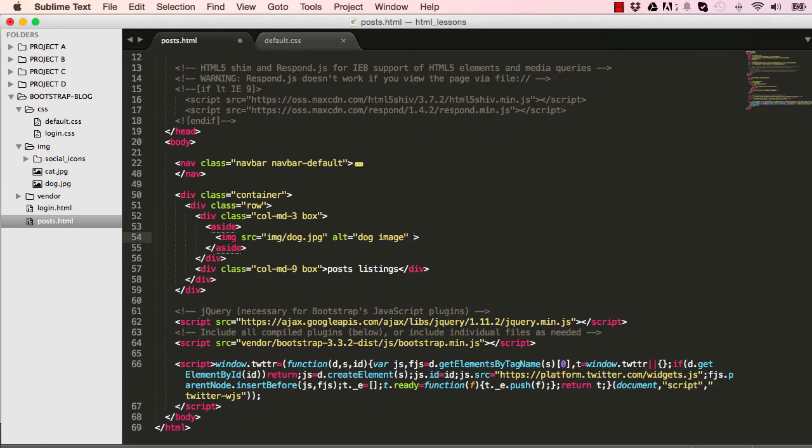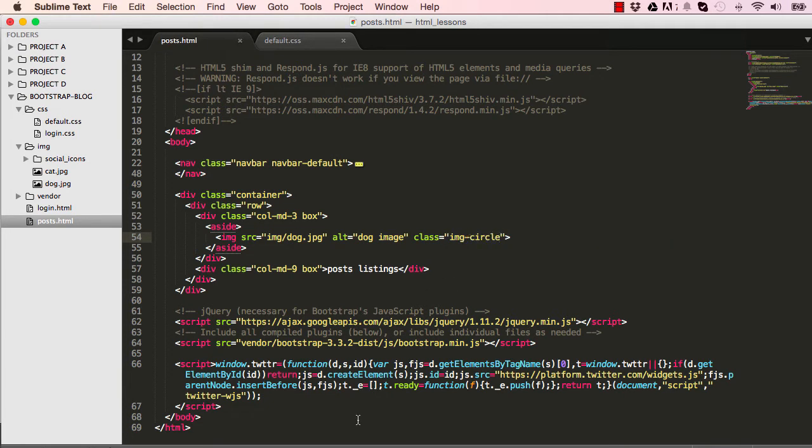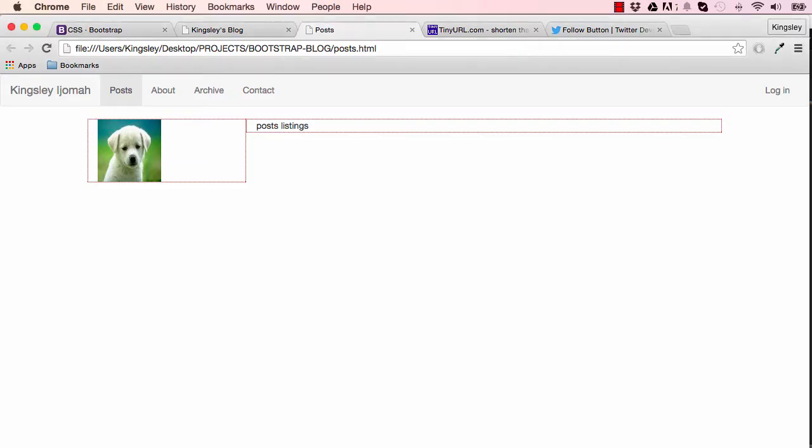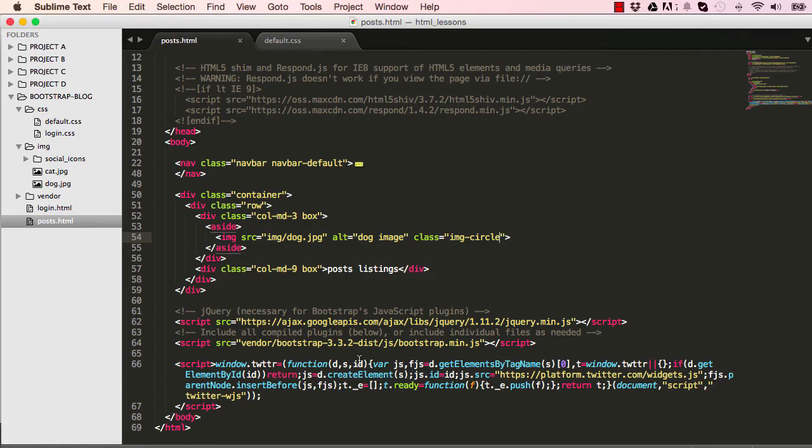Bootstrap has a class which is img-circle. Let's put that in there and that basically gives us a rounded profile image which is nice.